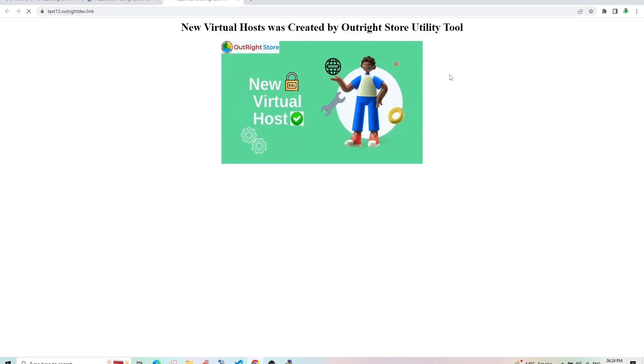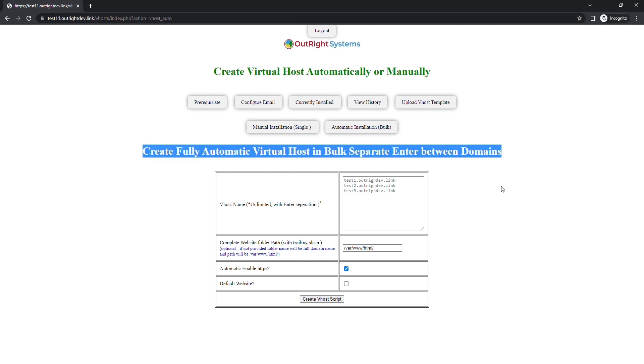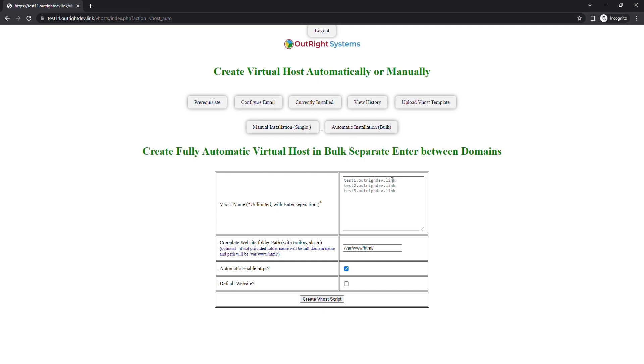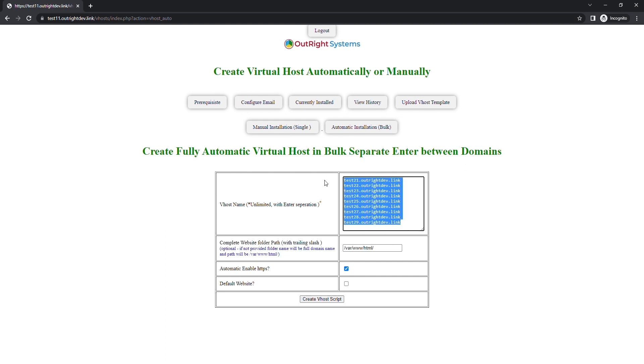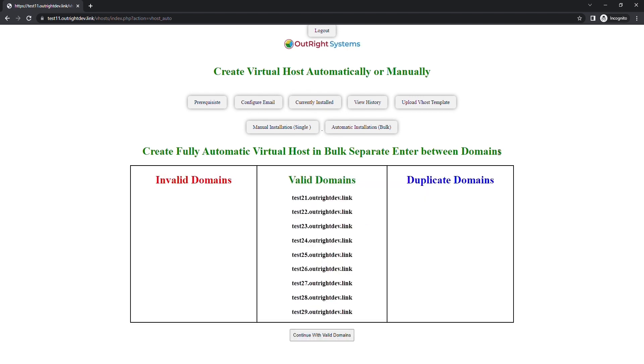Now, we'll create multiple virtual hosts for subdomains automatically in bulk. In the first field, enter as many subdomains you want. We've given a default path, you can change it if you want. Then there is a checkbox for automatically enabling the SSL. After that, click on the Create v-host script button.